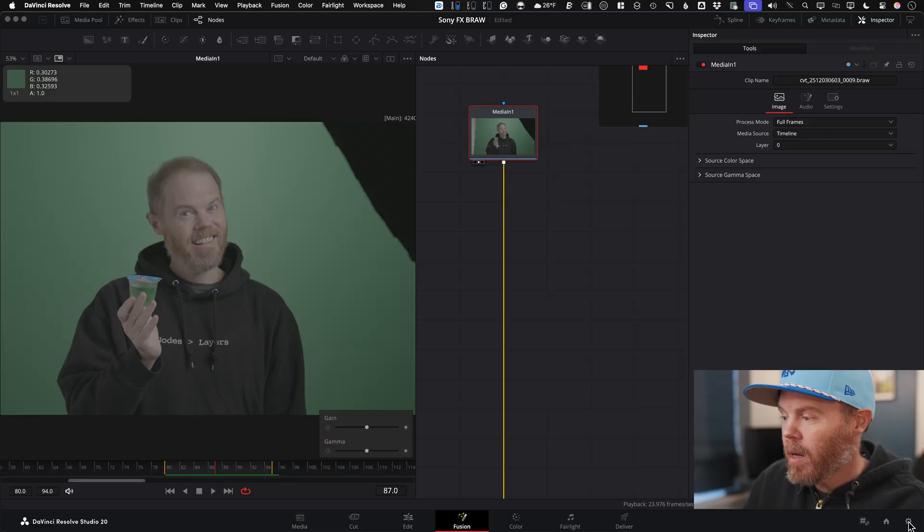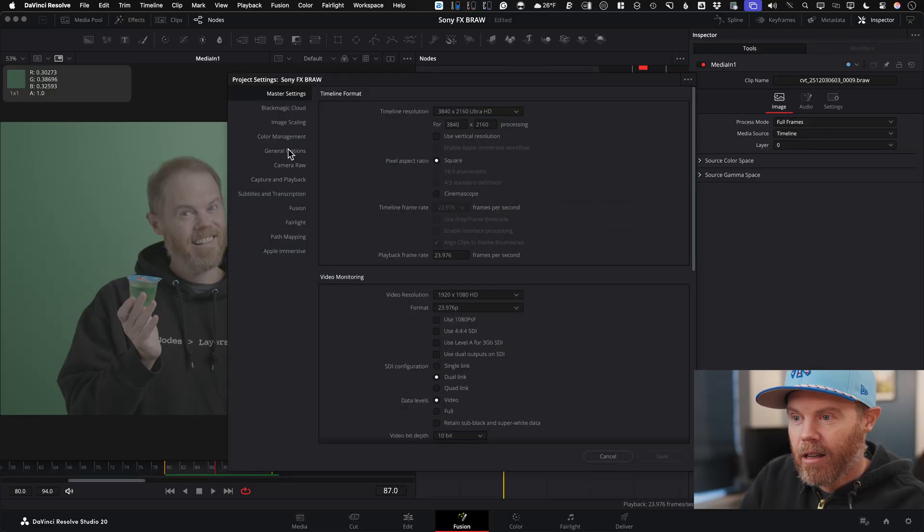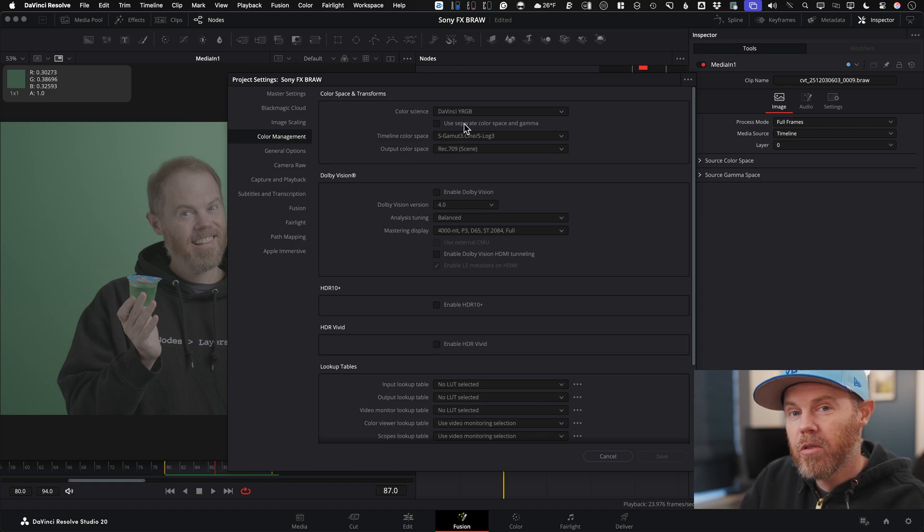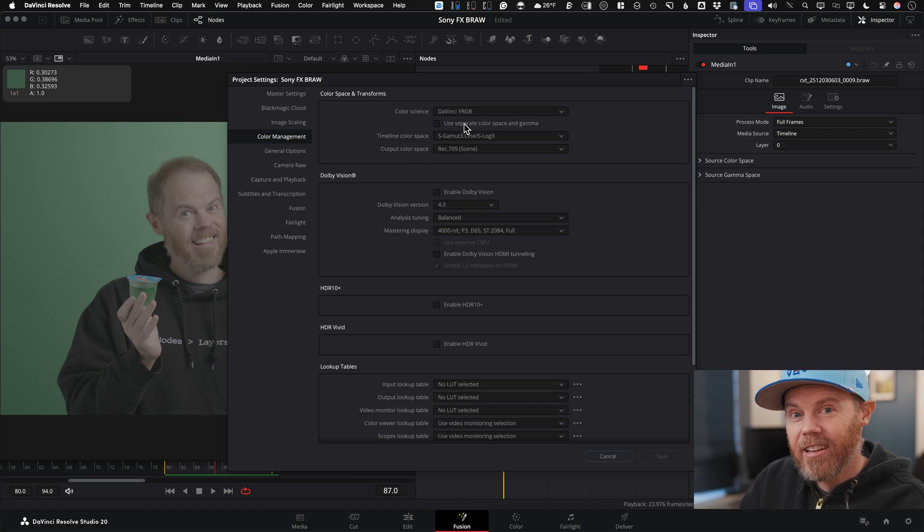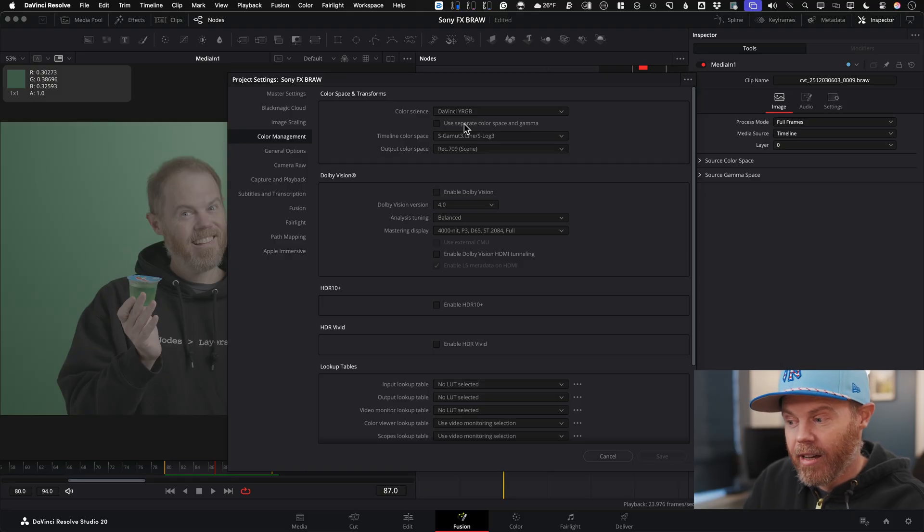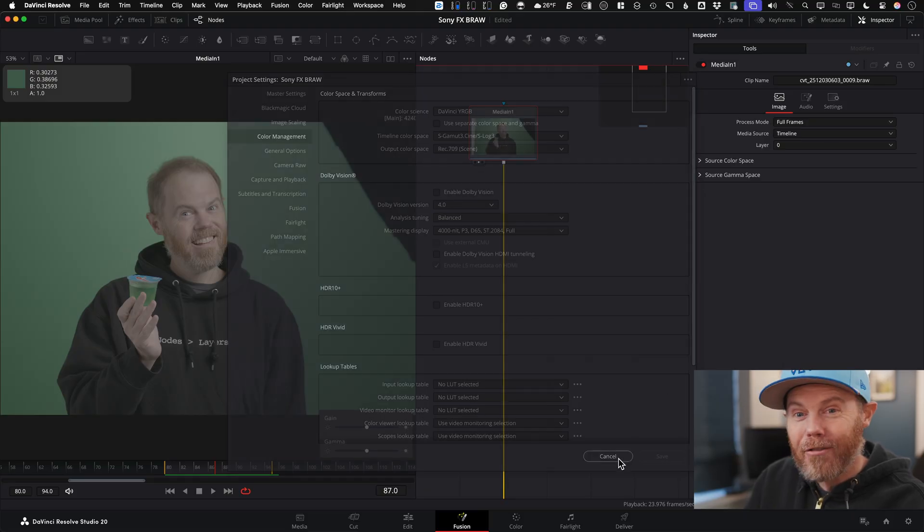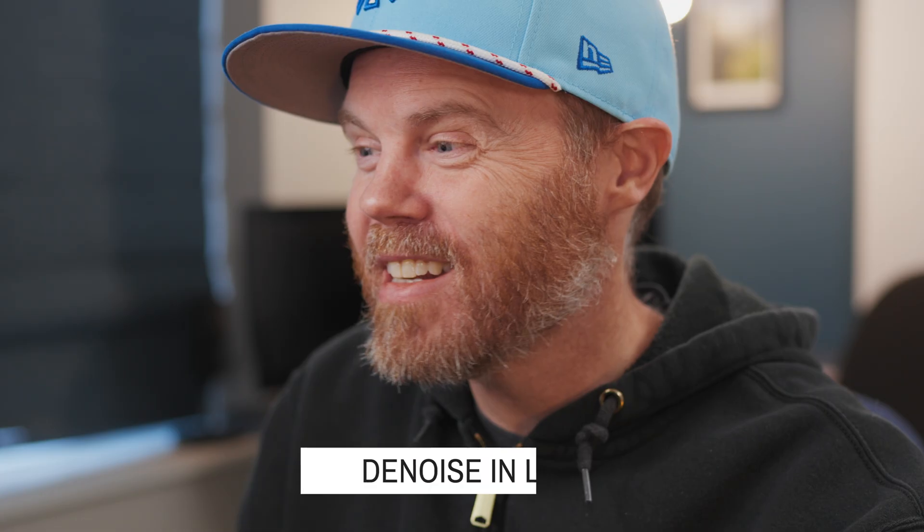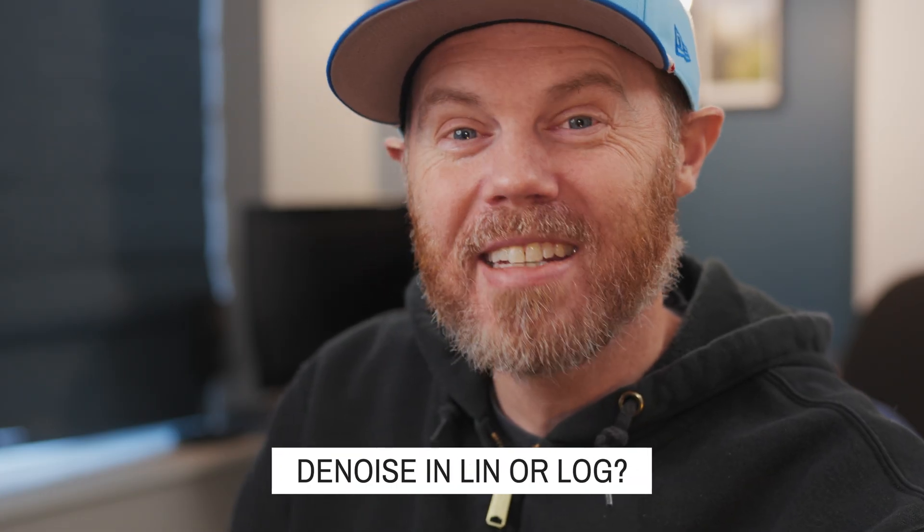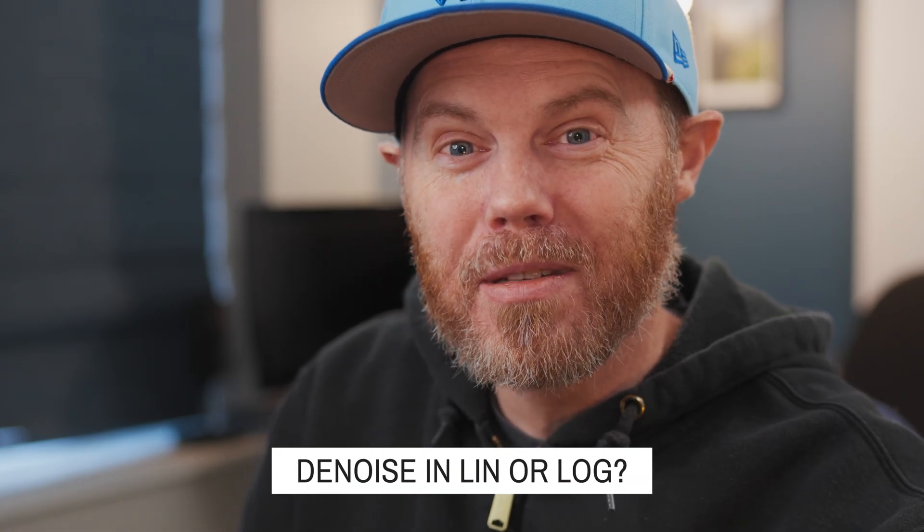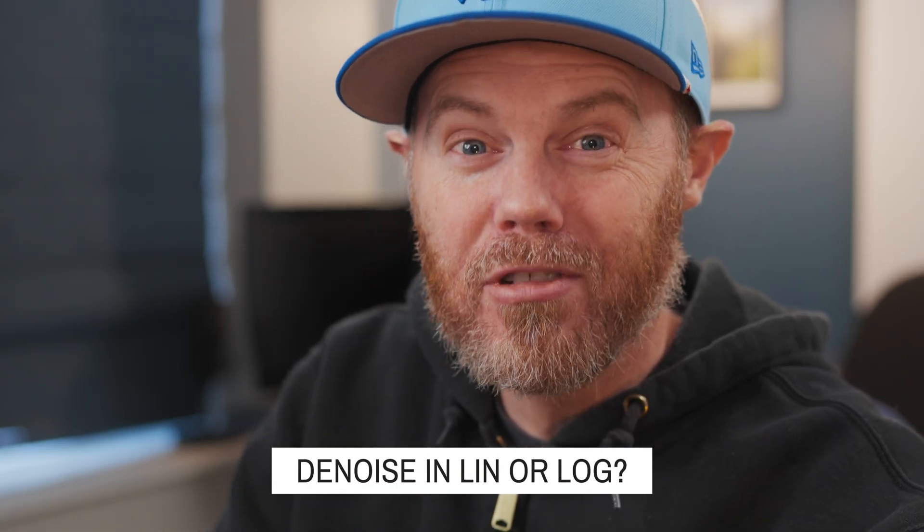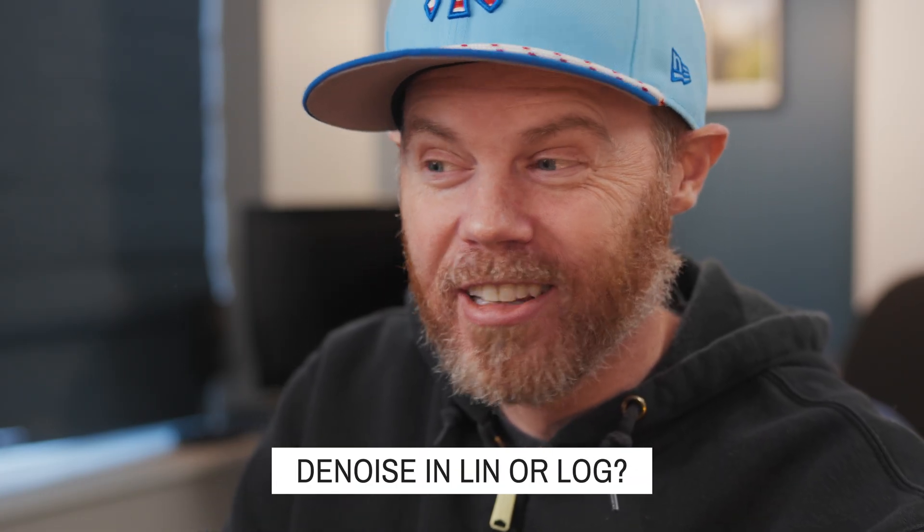And the way I've been doing it lately is just with the Cineon log tool. Because, by the way, my color management settings for our project is not color managed. So this way I can choose, do I want to put noise reduction in linear or do I want to do the noise reduction in log? And I don't really know the right answer to that. I've heard a lot of stories, and I've tried it both ways, and I get different results. But I want to know from you down in the comments, do you denoise in log or linear?